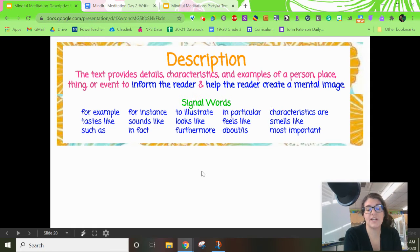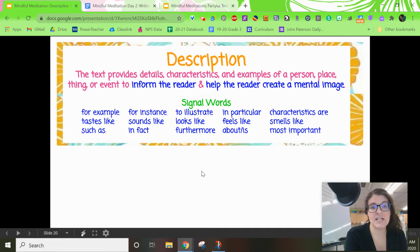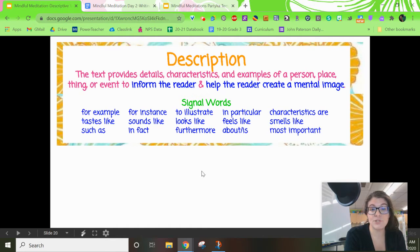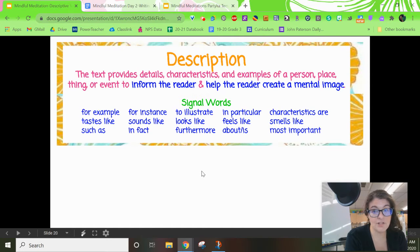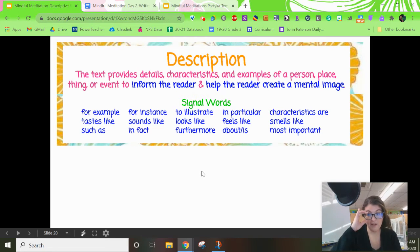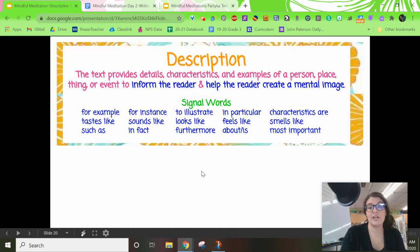Let's review some description words — we've been talking about this in reading as well. When we're writing descriptive text like our mindful meditation, we want to make sure we provide details, characteristics, and examples to help the reader create a mental image. Here are some great words to incorporate in your writing today: for example, for instance, to illustrate, in particular, characteristics are, tastes like, sounds like, looks like, feels like, smells like, such as, in fact, furthermore, about or is, and most important.